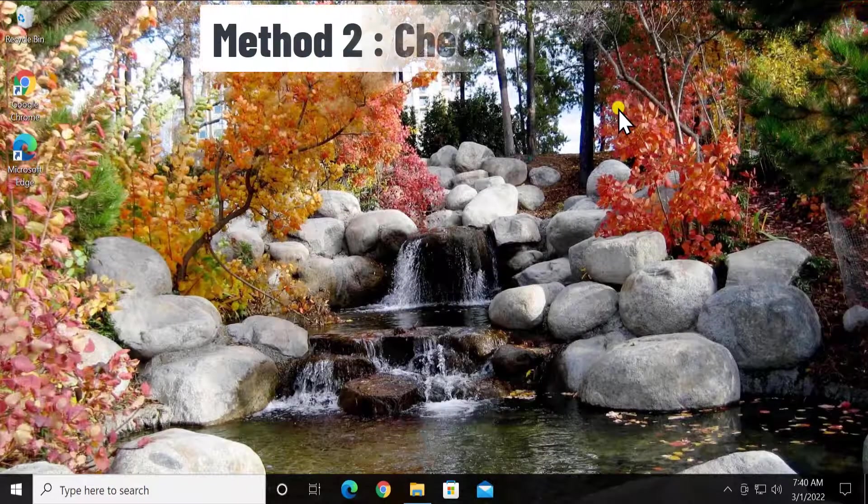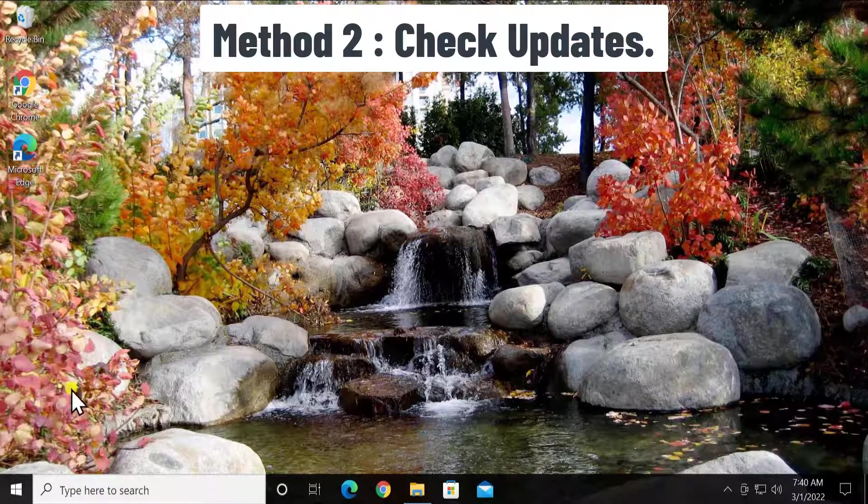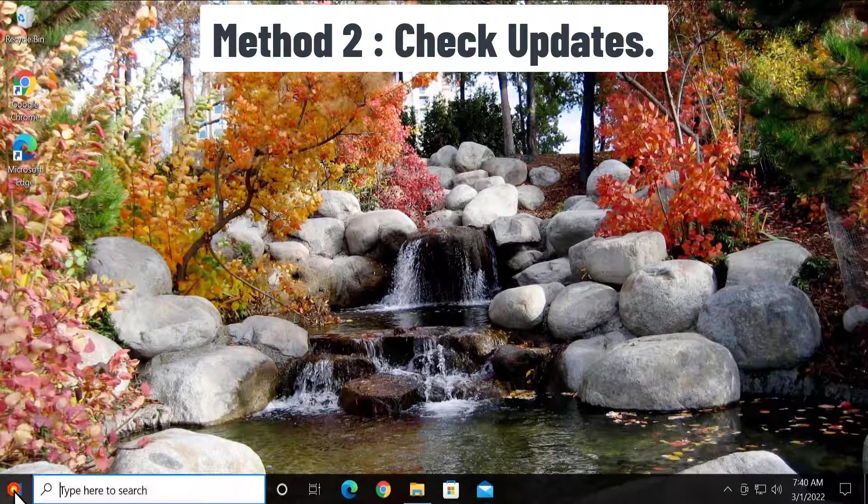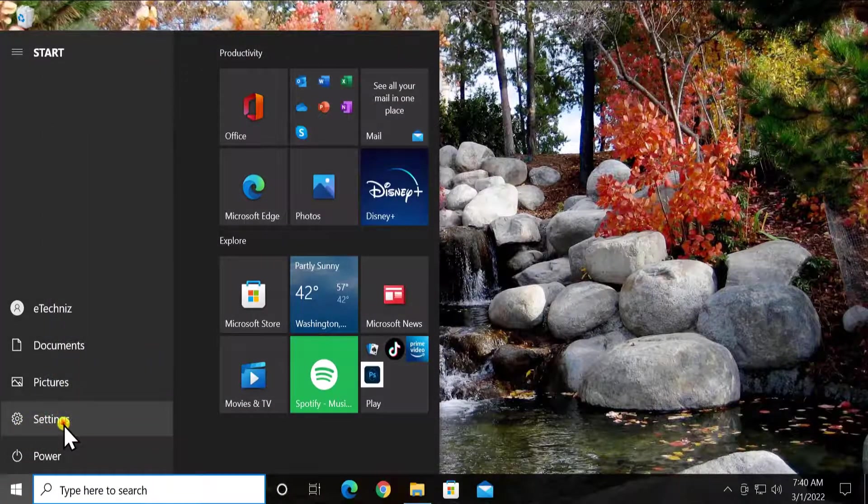Method 2: check updates. Click on start icon, click on settings.